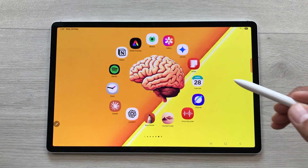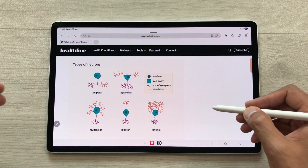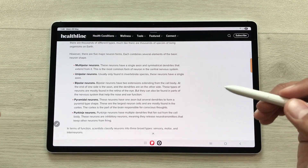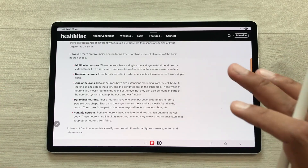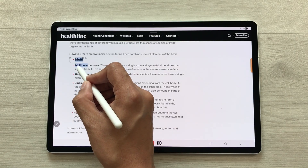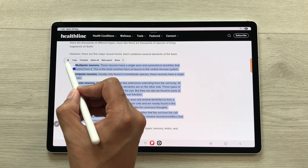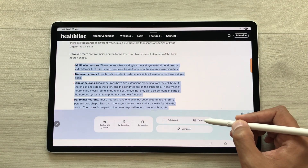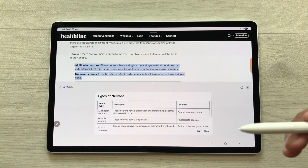The first feature is about organizing and presenting information into tabular form. For example, you are browsing through a website and you find some interesting information and you want to organize and present that information in a neat and structured table. First of all, you have to start making your selection — select the text, then you will see this new writing assist option. Select it and then select the table option. The AI will start organizing this text into a neat and structured table.